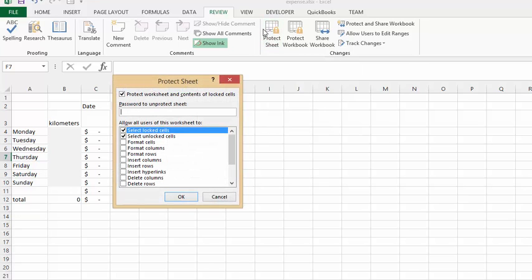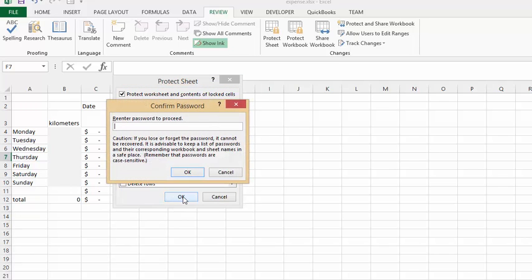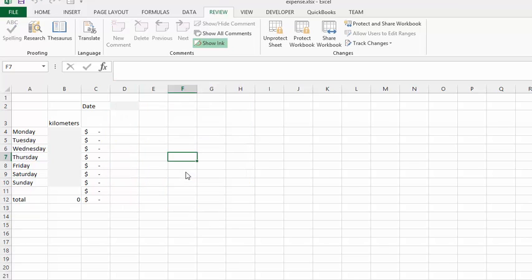Now we'll put in a password. I'm just going to put in 'test' and say Okay. It asks you to re-enter your password, and once again you say Okay.